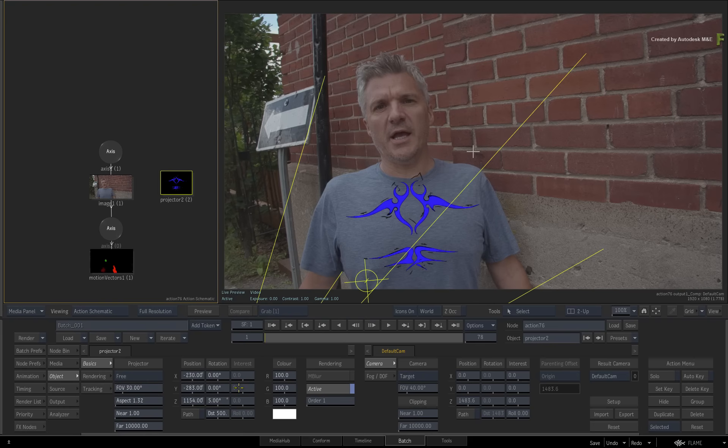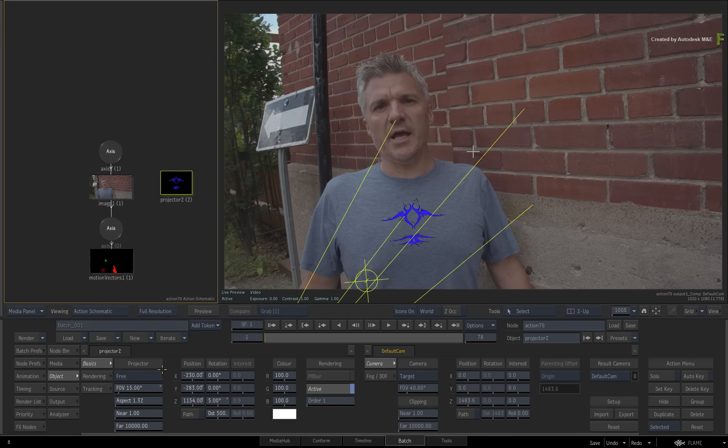Finally, set the field of view to 15 degrees. This will place the logo on the center of his chest.